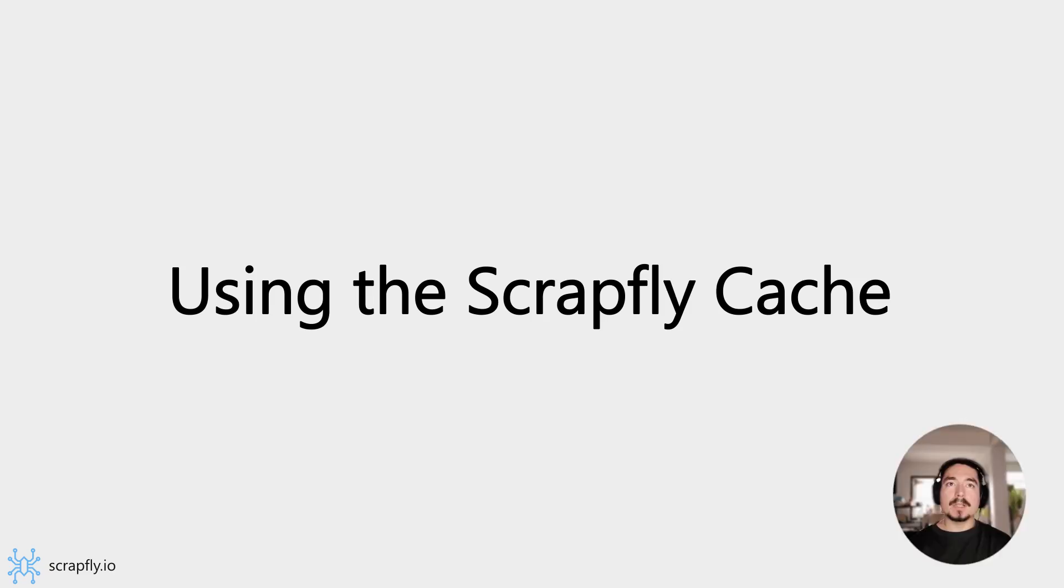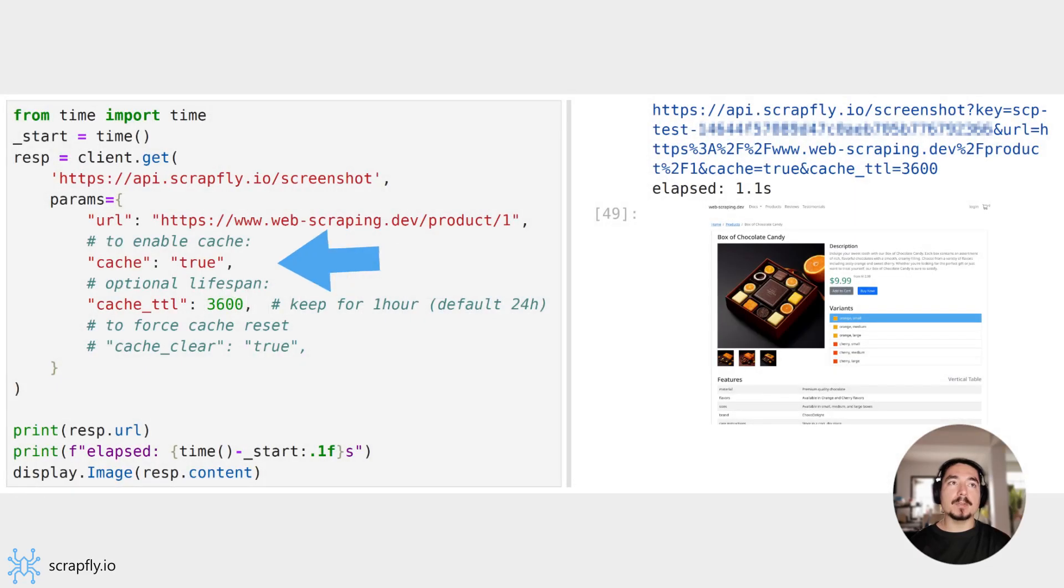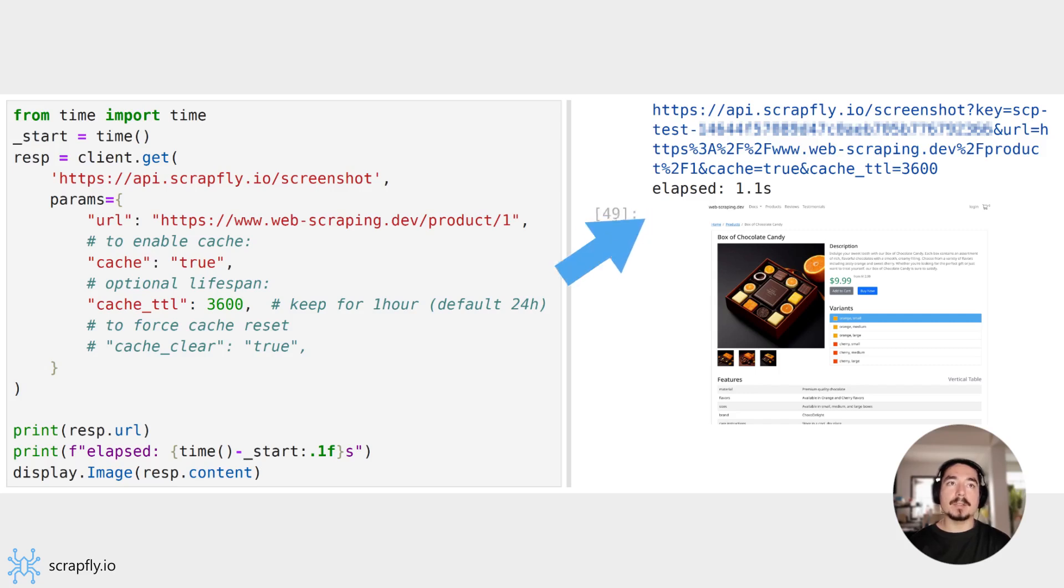Just like the Web Scraping API, the Screenshot API supports caching. The Cache parameter can be used to store screenshot results on Scrapfly servers. Then, any repeated requests will return the results from the cache rather than scraping them again. This makes it a great tool for implementing Scrapfly directly with high-volume applications.